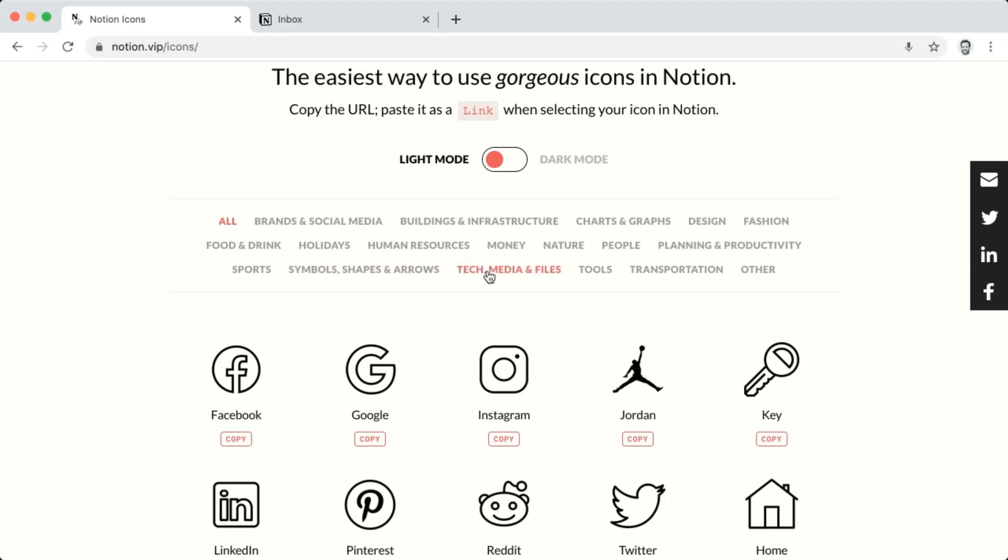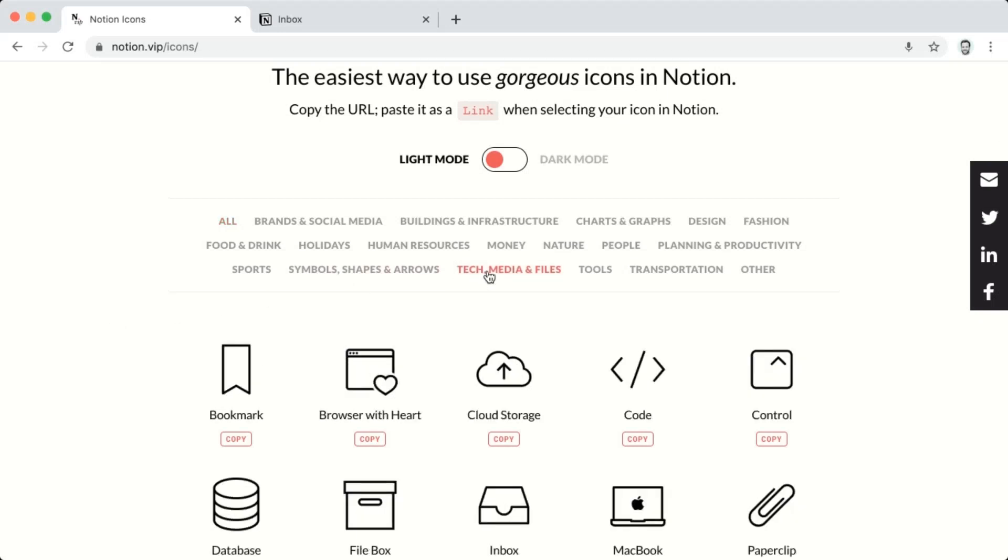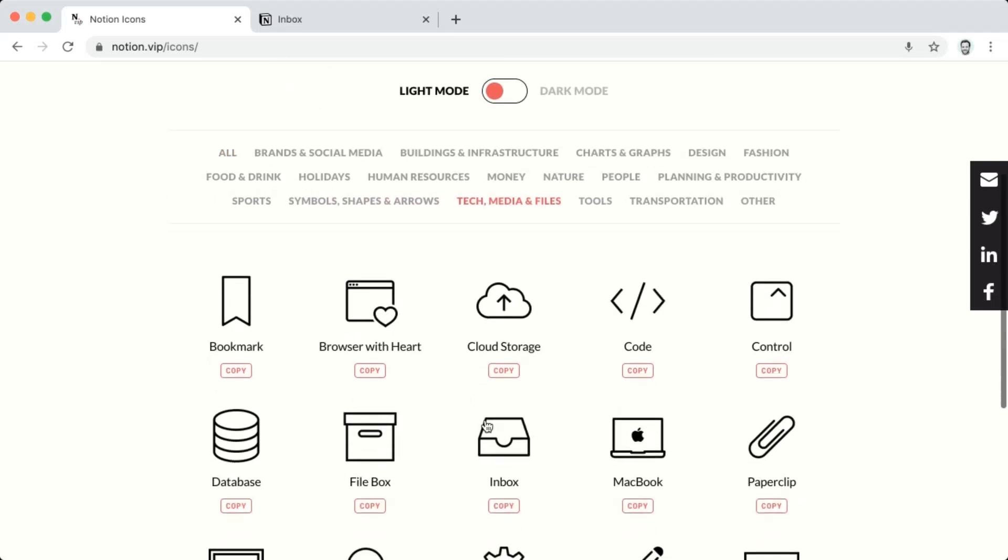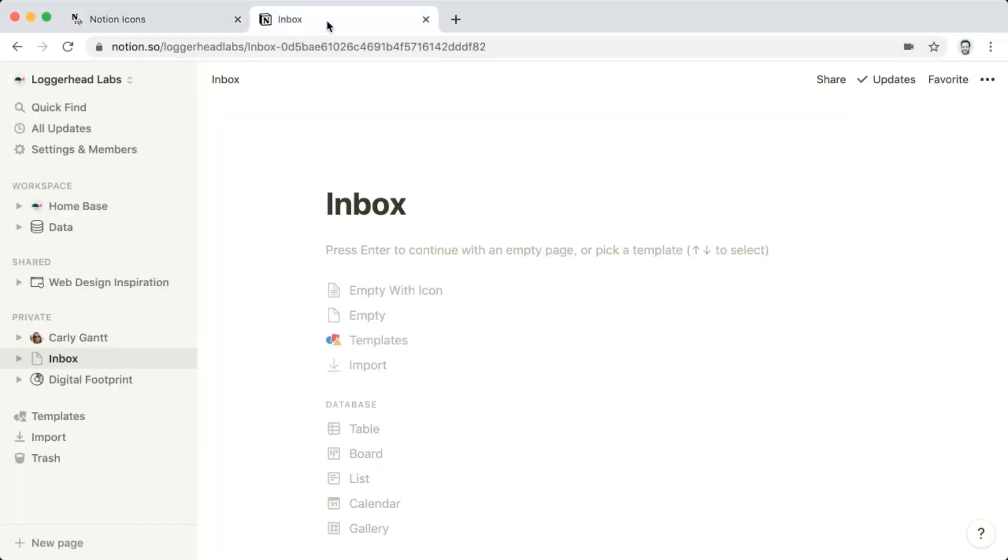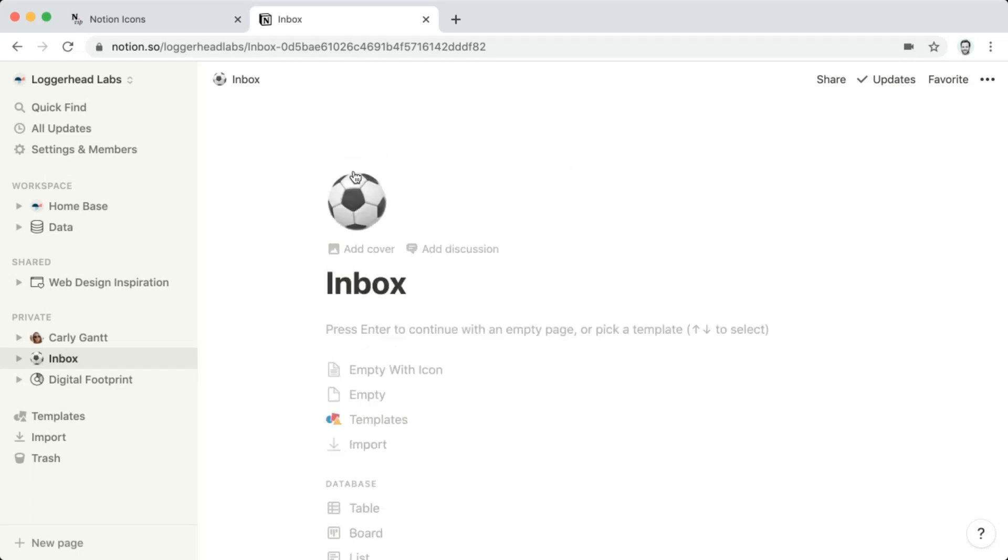So if we go into the Tech, Media, and Files category and click on the Inbox icon, that URL is copied. So if we jump over to one of our workspace pages, we can choose Add Icon.